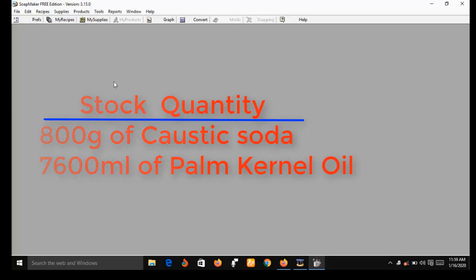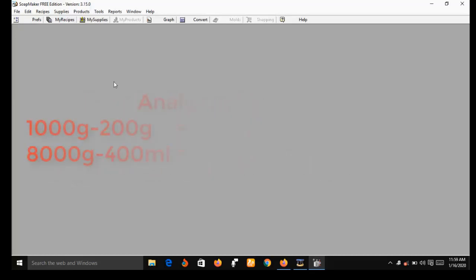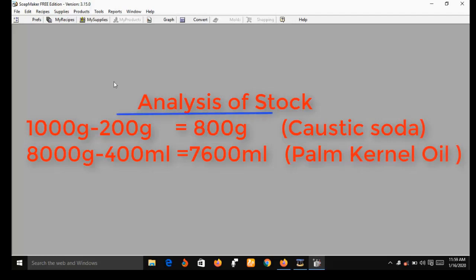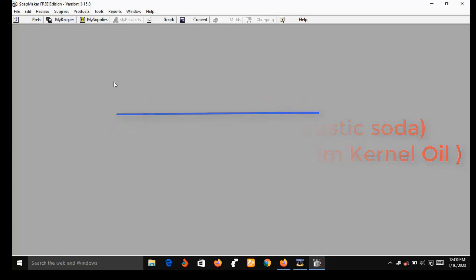This is because you consumed 200 grams of caustic soda, so you are left with 800 grams in stock. And you consumed 400 ml of palm kernel oil, so you now have 7,600 ml of palm kernel oil left. This is what I mean by SoapMaker 3 keeping inventory of all your stock after every batch of production.